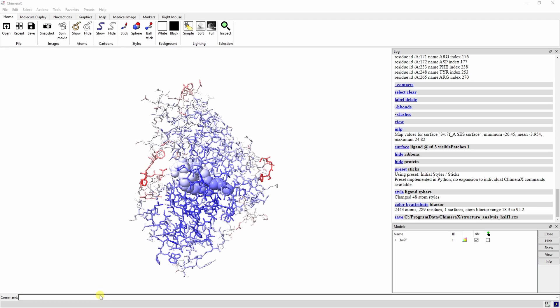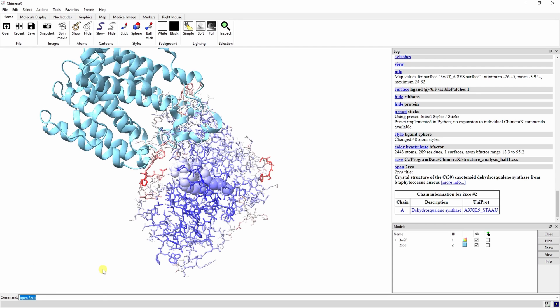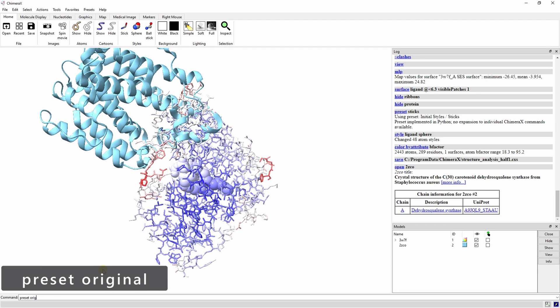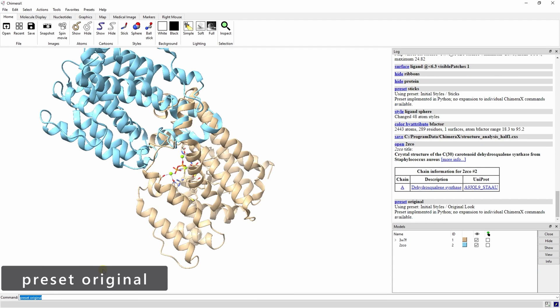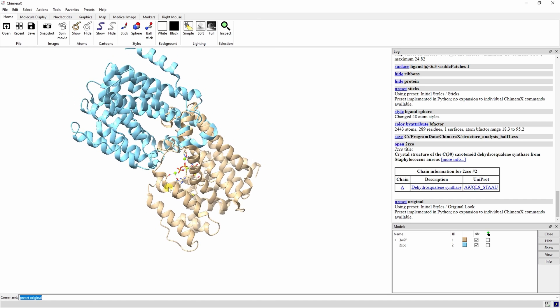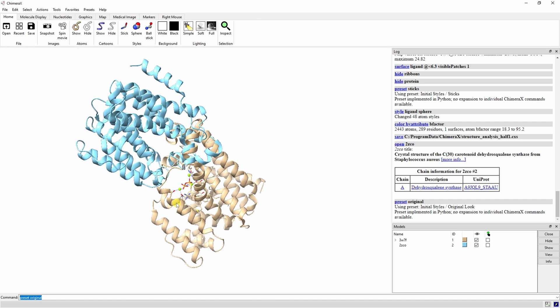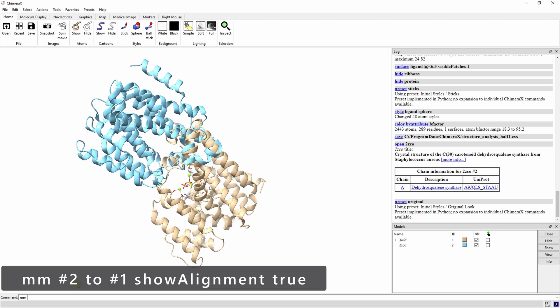Let's move on to alignments and morphing. Open up 2ZCO. This is another structure of the enzyme without the ligands. Go ahead and change the preset back to original. Now we can align these two models with the matchmaker, or MM, command. Here, we align model number 2 to model number 1, and show the residue alignment.